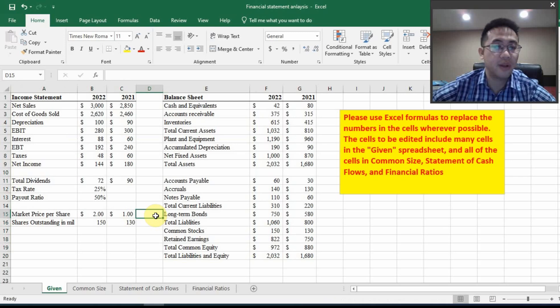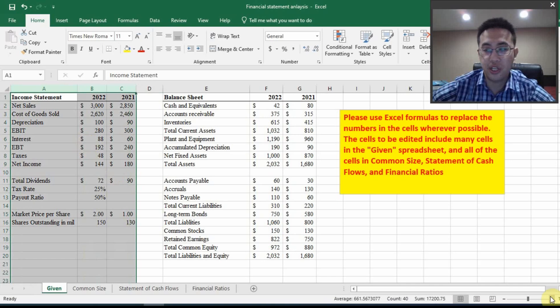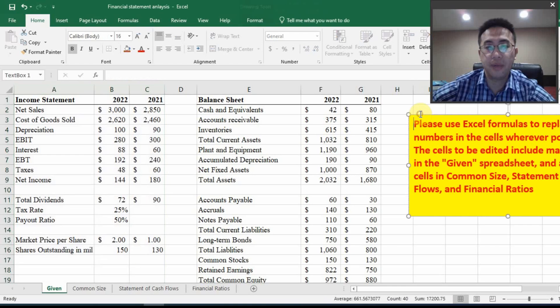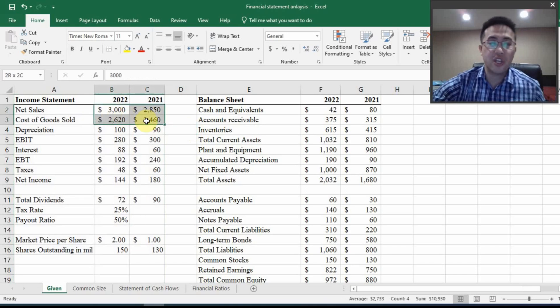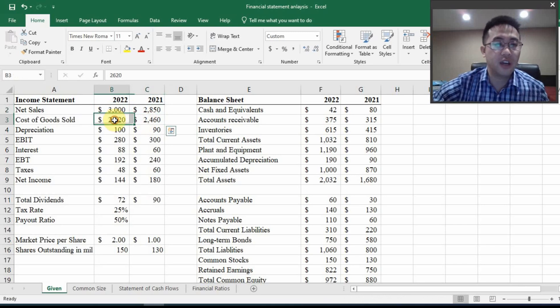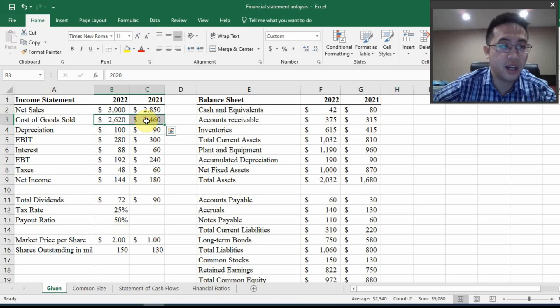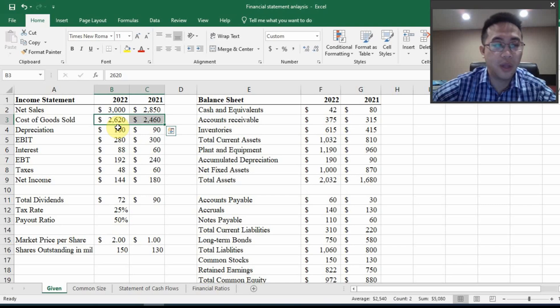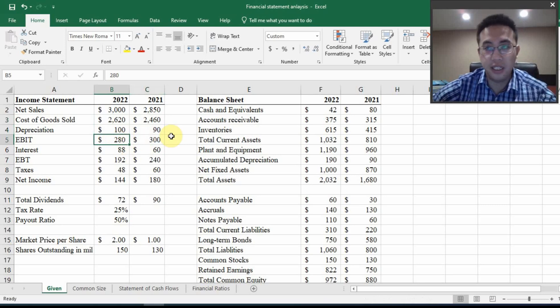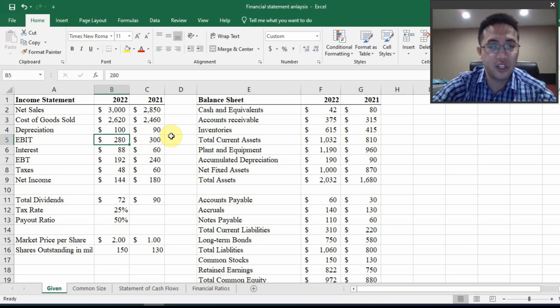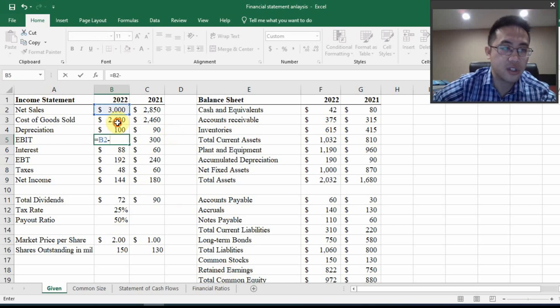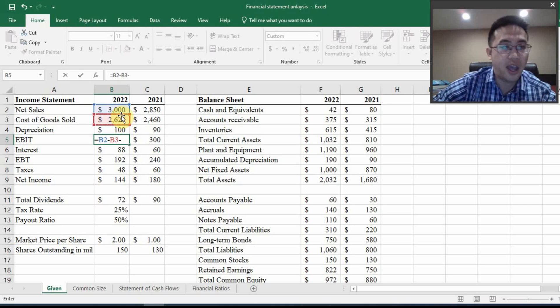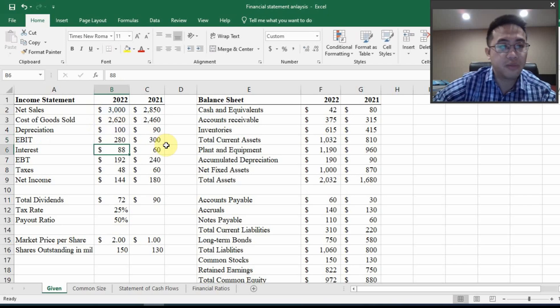So for example, this income statement right here. So let me just zoom in a little bit, make it look bigger. And so what you can see here is net sales. There's nothing we can do to calculate that. And for cost of goods sold is given. And we cannot calculate that without the help of any additional number. So we just move along. And right here, you have EBIT, earnings before interest and taxes. And that is the net sales subtracted by all the costs. So you have cost of goods sold and you also have depreciation to be subtracted.